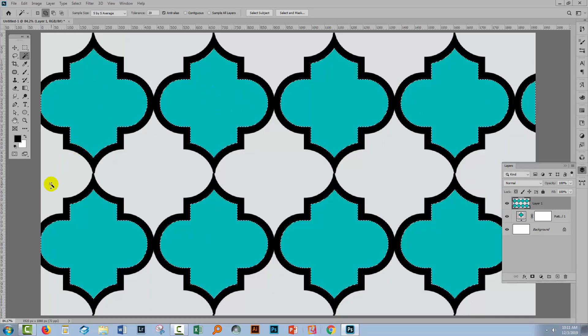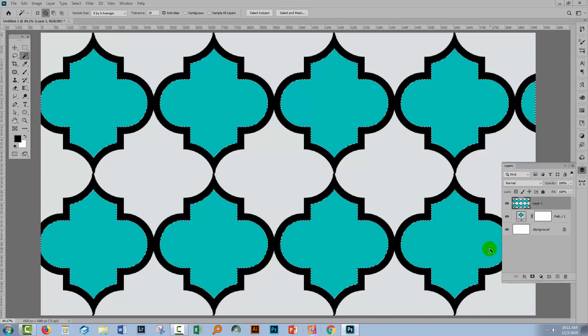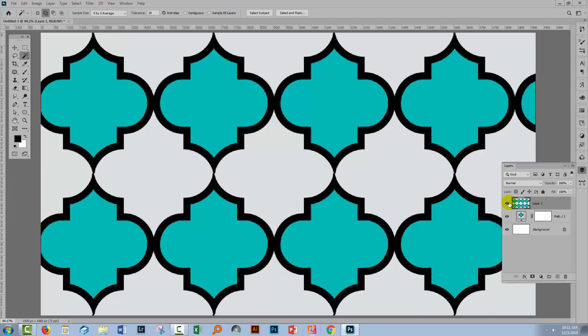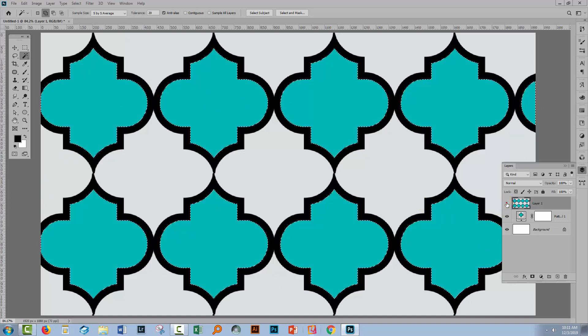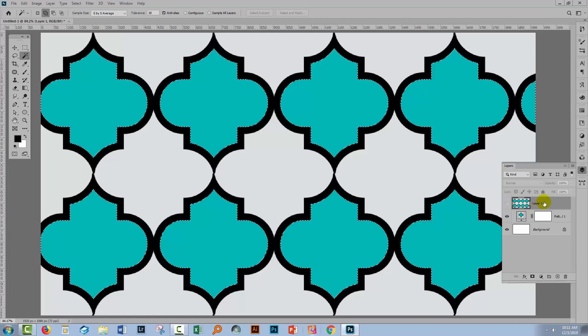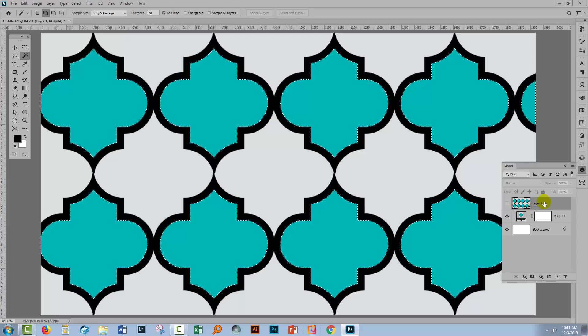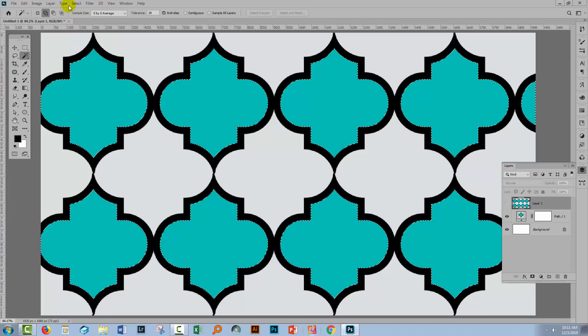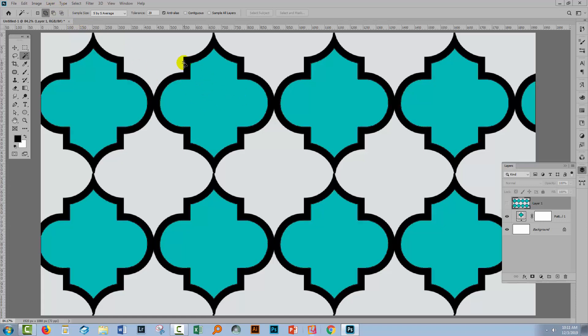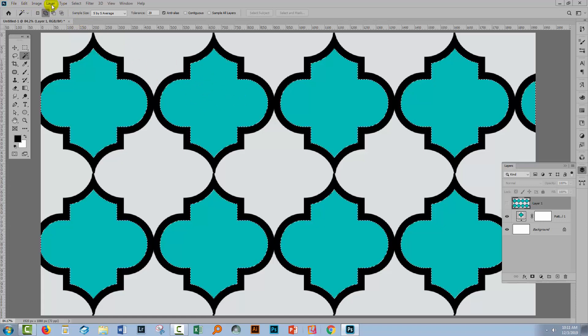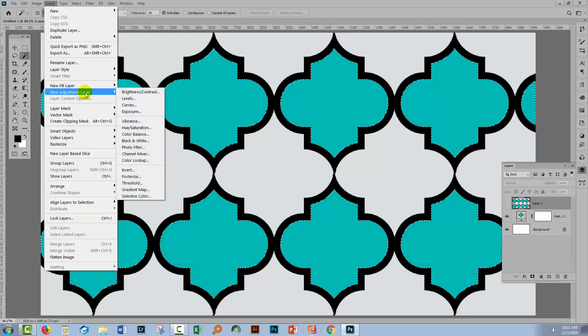All the blue shapes are now selected. So whatever I do next is only going to affect those blue shapes. I'll click to close this because I don't need it any longer. I'm going to add a hue saturation adjustment layer, just a simple hue saturation adjustment layer so that I can recolor these blue bits. I'm going to choose layer, new adjustment layer, hue saturation.